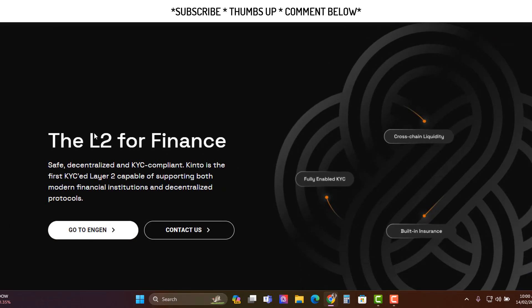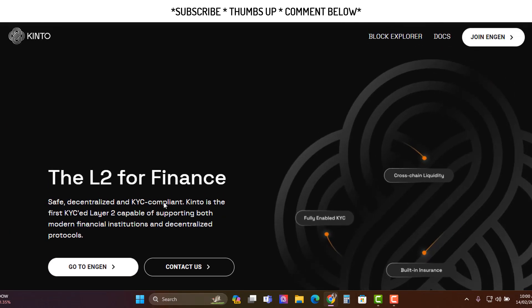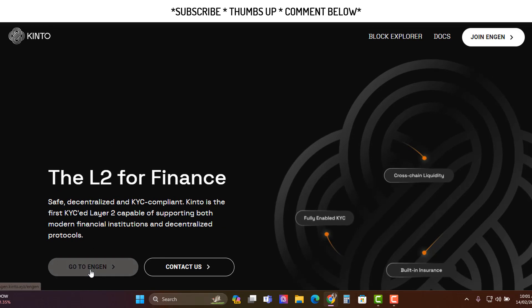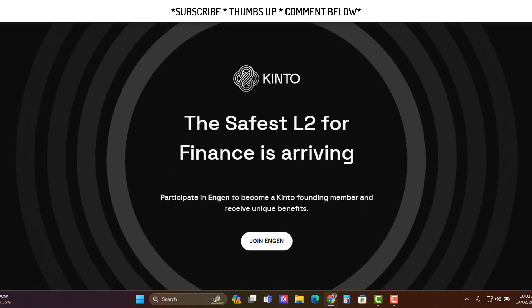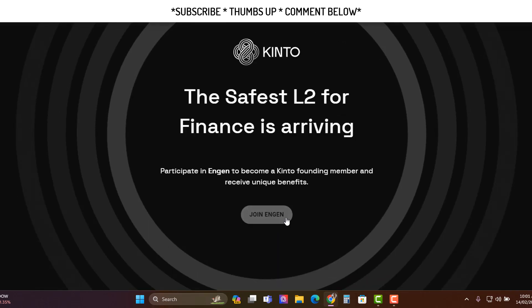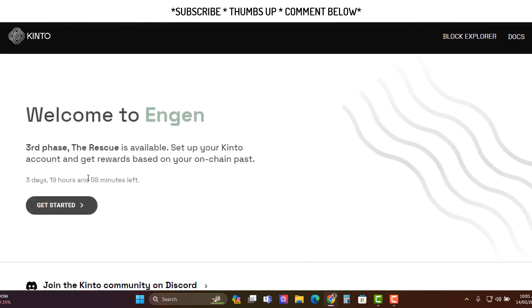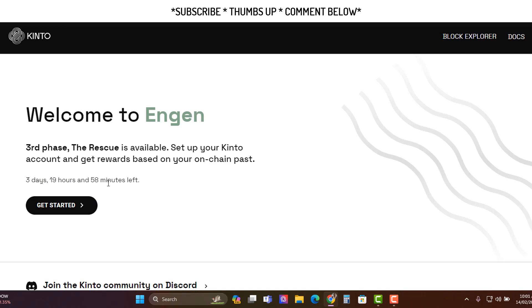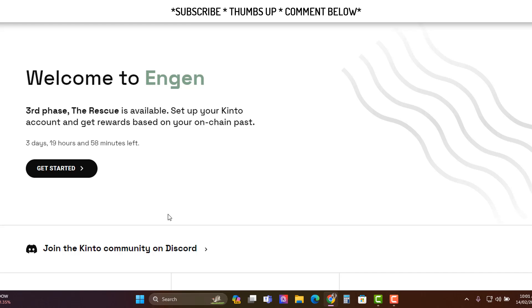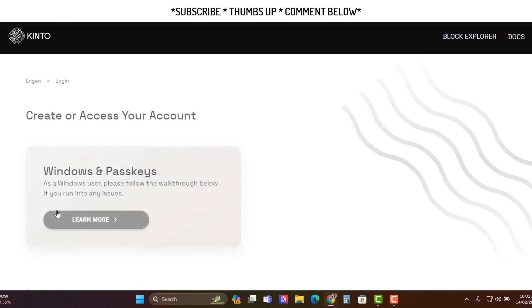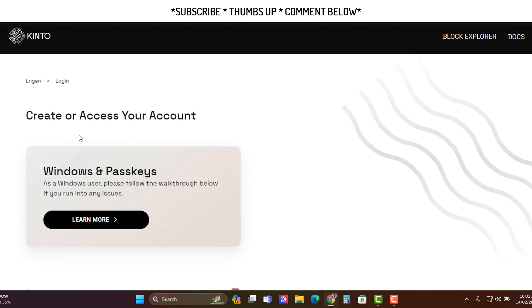How do you do it? You just come here, click the link below in the description, and you get to this page, right? Then just go join. Once you do that, you just click Get Started. In this phase, they call it the Engen phase. There's three days, 19 hours, 58 minutes left, so depending on when you see this video, you've got three days or so. After this phase is done, get started and then create your account.